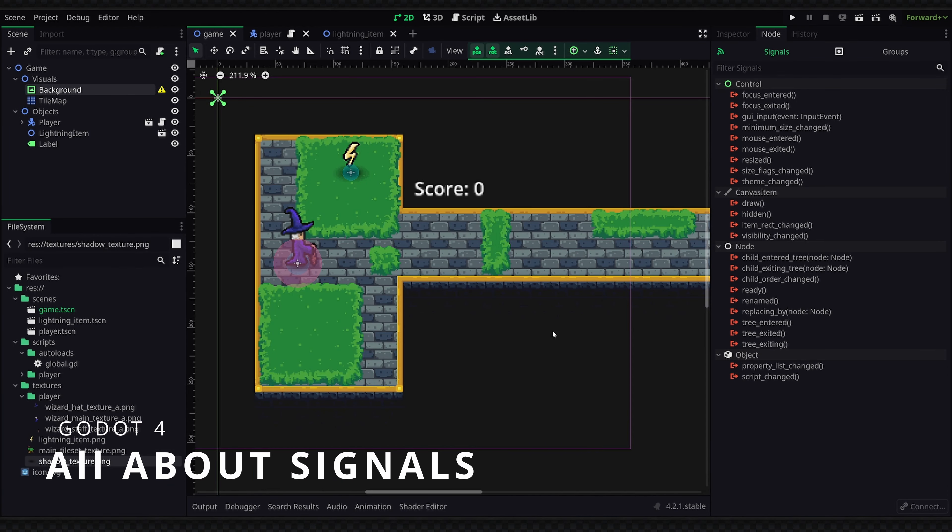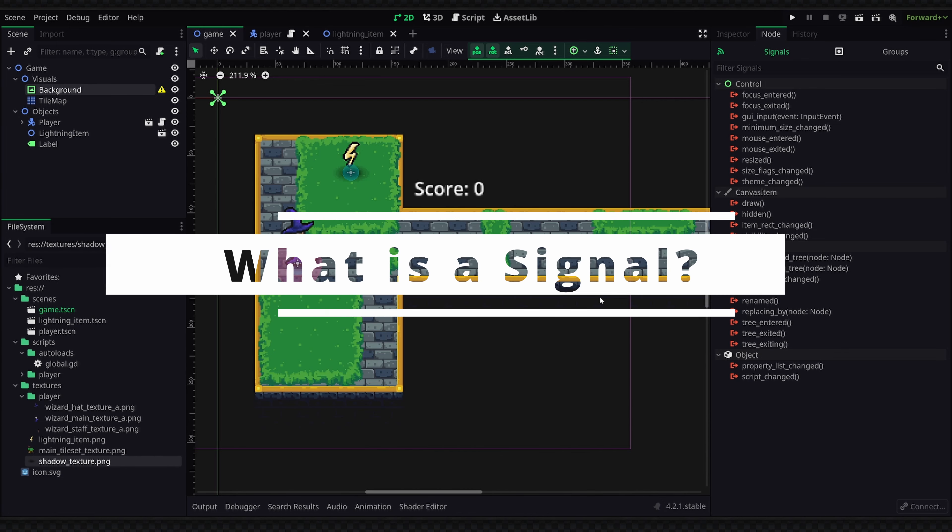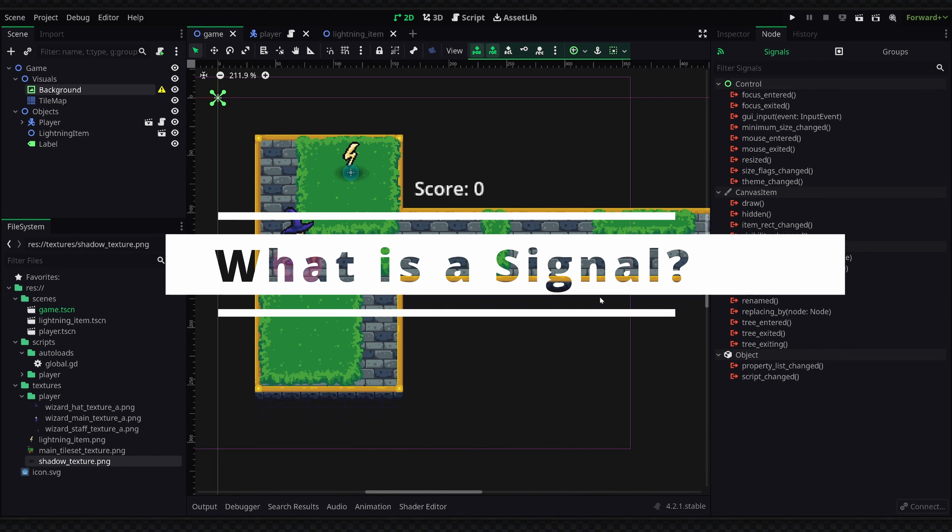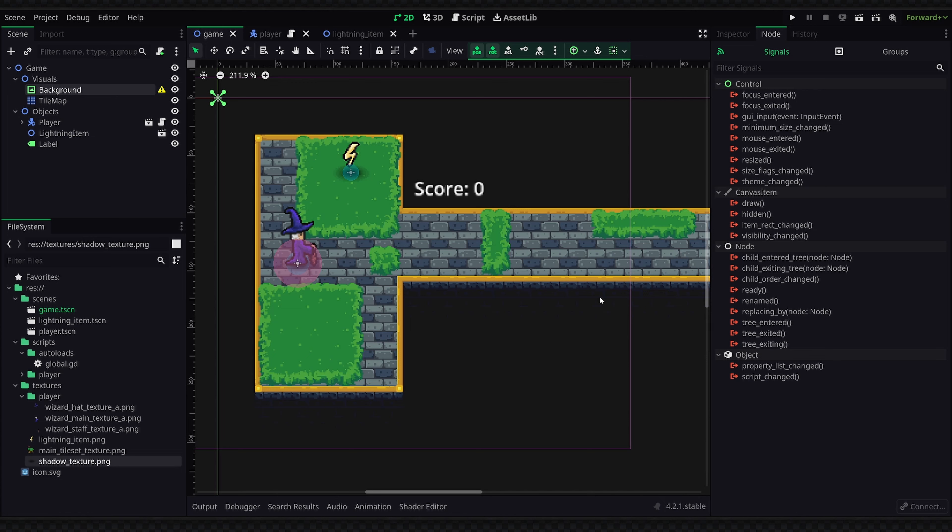Hey what's up guys, in this video we'll be going over everything you need to know about signals in Godot. So the first thing you might be asking yourself is what is a signal exactly, and essentially signals are just messages that are able to be sent and then any objects or nodes that would like to subscribe to those messages can receive the messages and then react accordingly inside of their own local scripts.